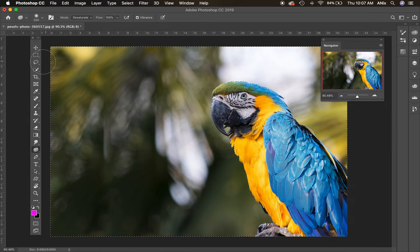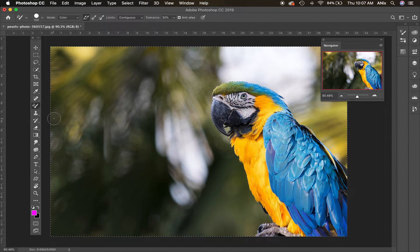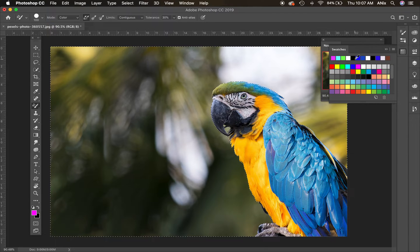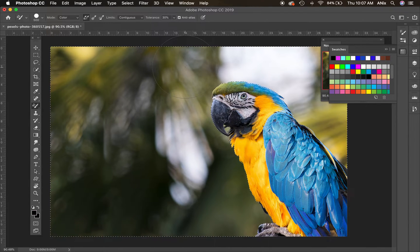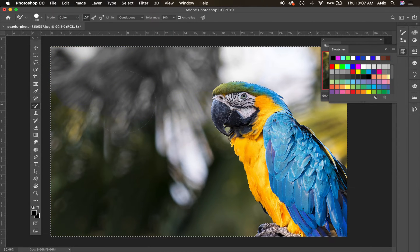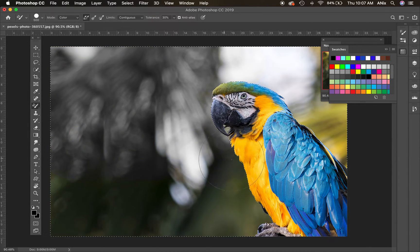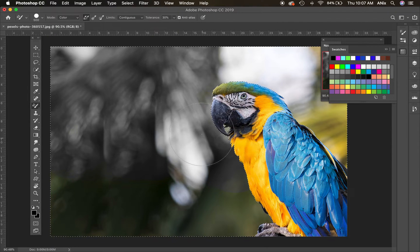Something else I could do is I could go to my color replacement tool and I could take black. I'm going to make my brush a little bit bigger. That's another way to turn the background black and white. This tool works with picking up different color variations, so there's even a better way to do it.